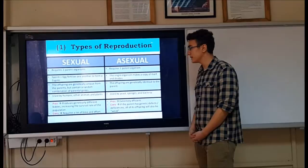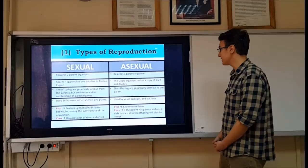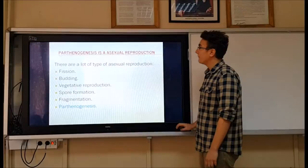Sexual reproduction produces genetically different offspring, increasing the survival rate of the population, but requires a lot of time and effort. Asexual reproduction is extremely efficient, but if the parent has genetic defects or deficiencies, all of its offspring will also be weak.